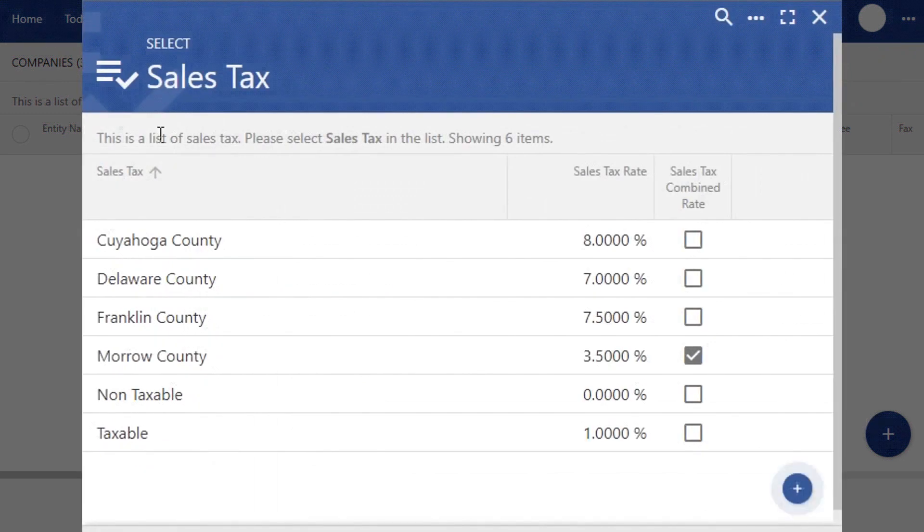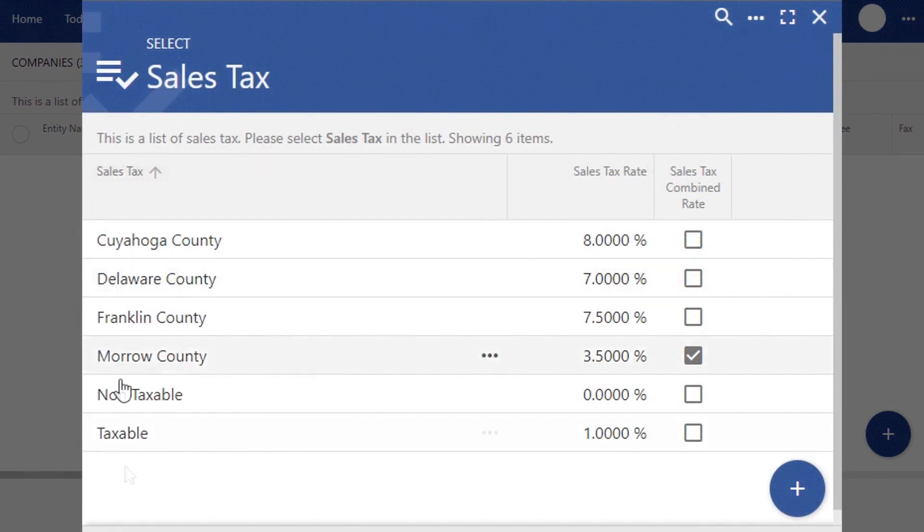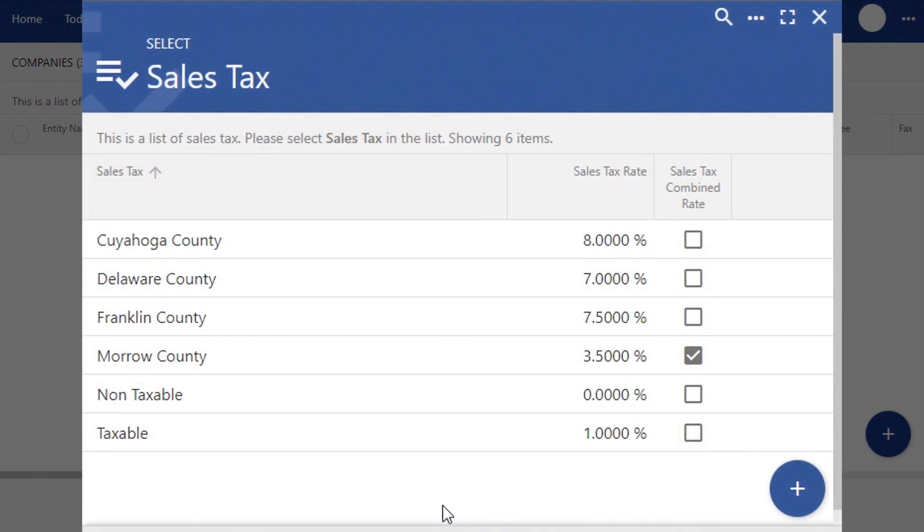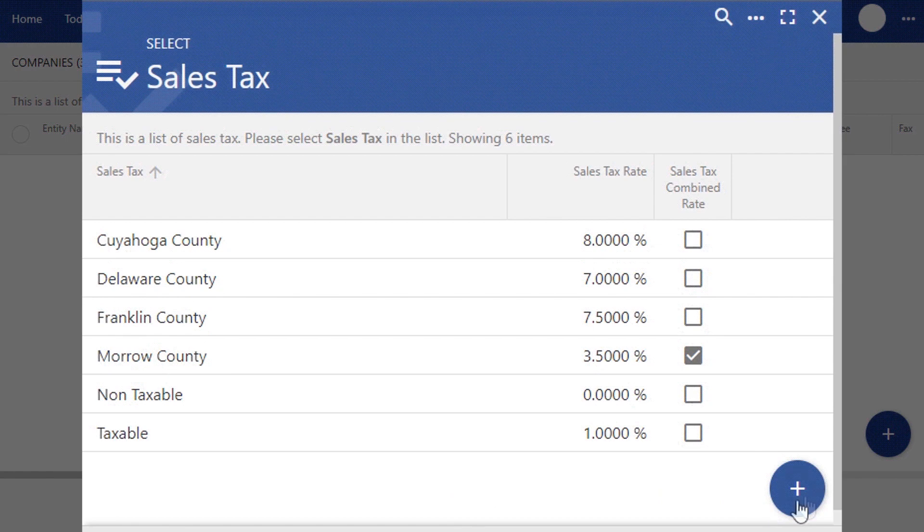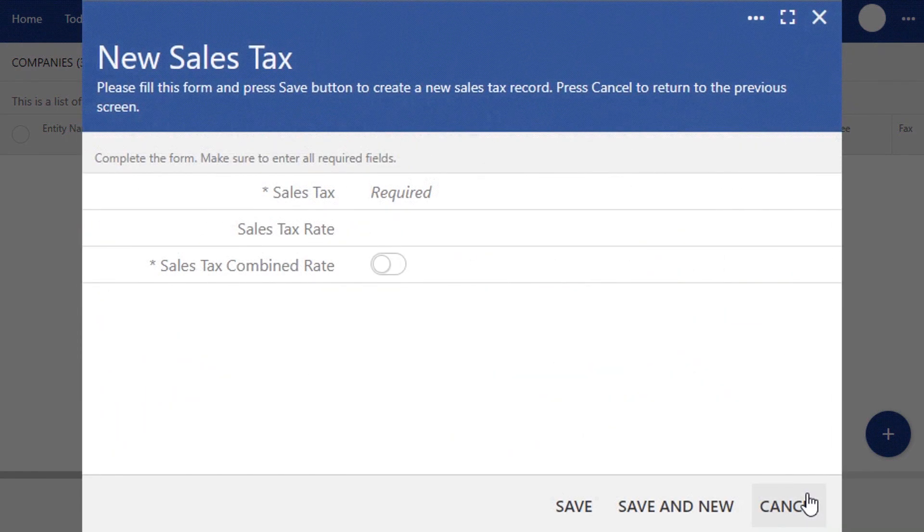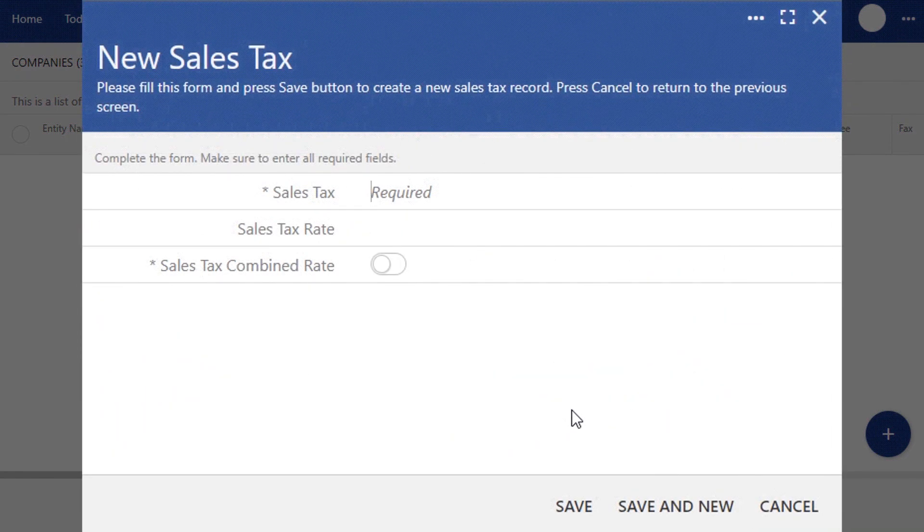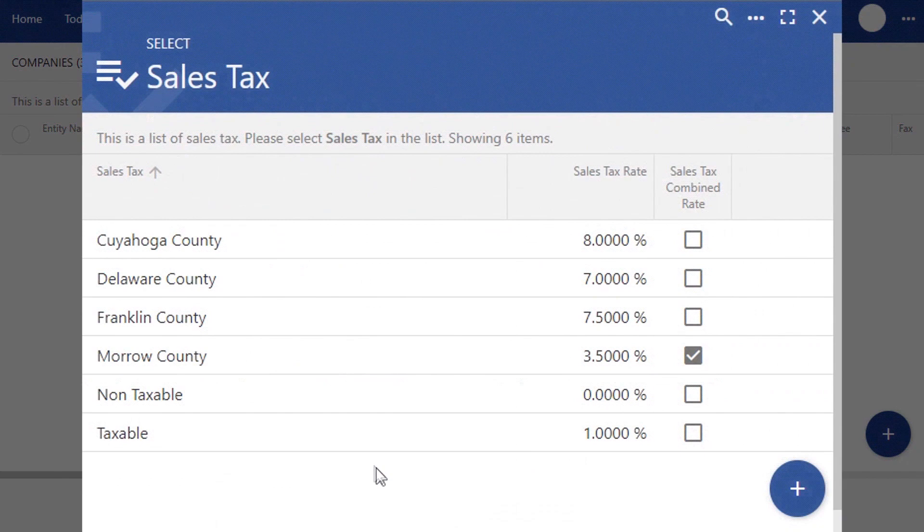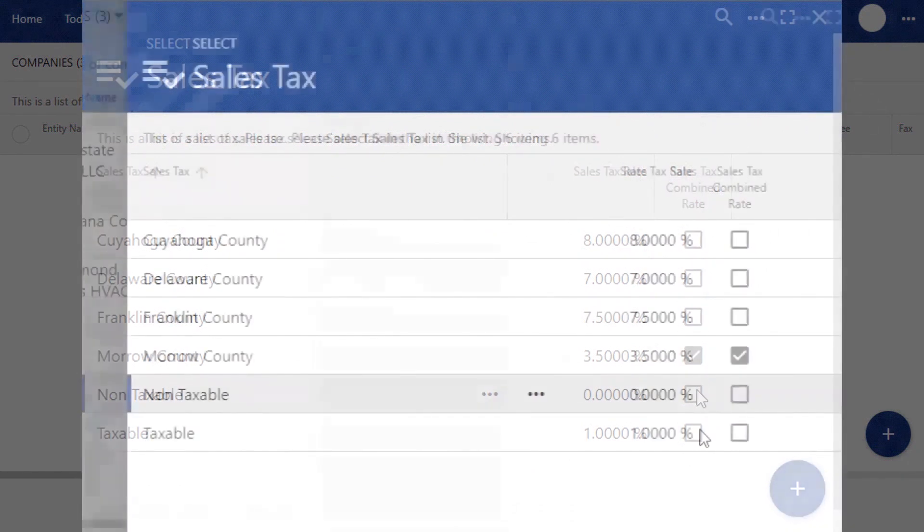In the Sales Tax drop menu, you can enter in your state, county, or city taxes that would be applicable. Or you can add a customized tax rate by clicking the Add button. For this example, we're going to leave it as non-taxable.